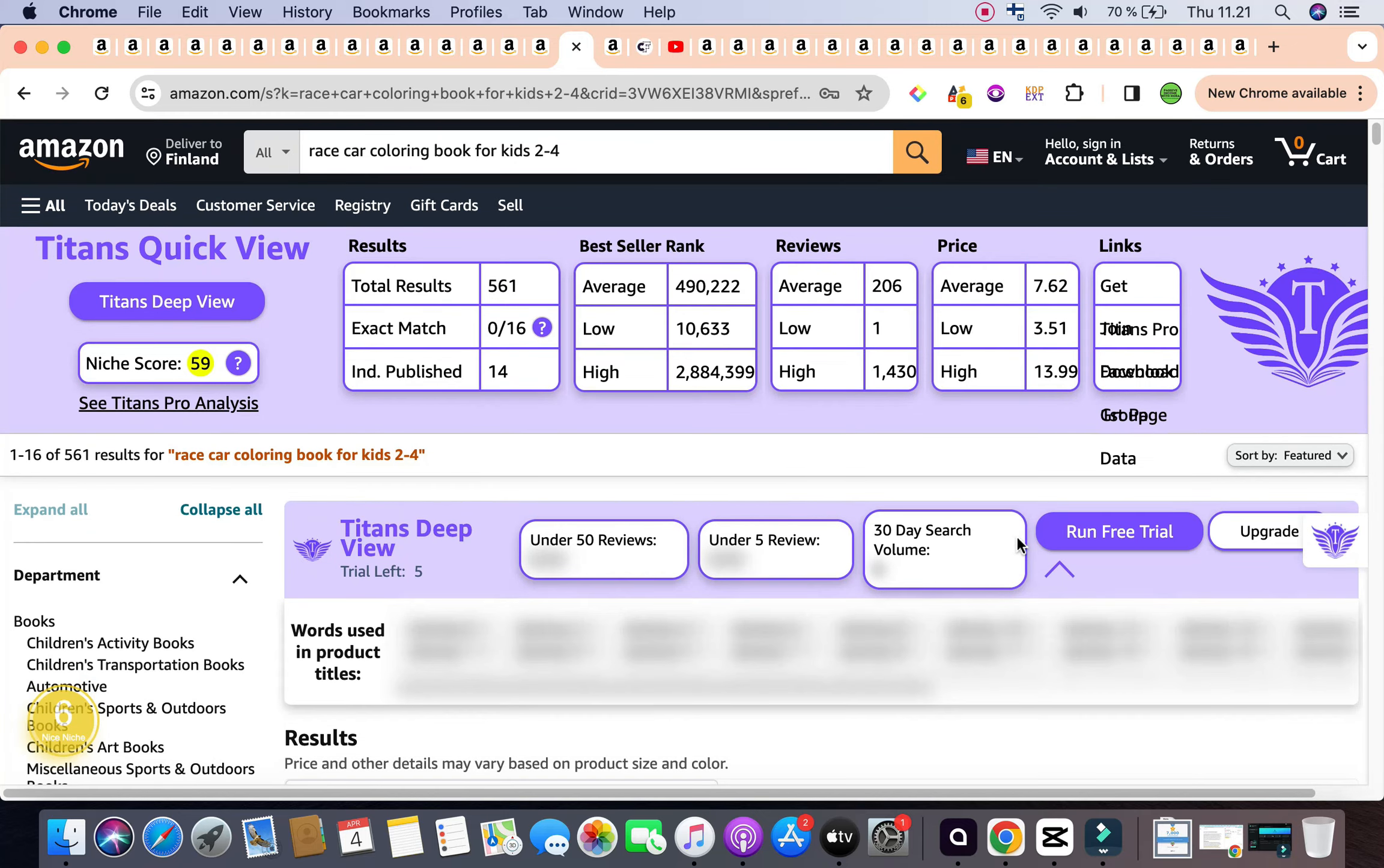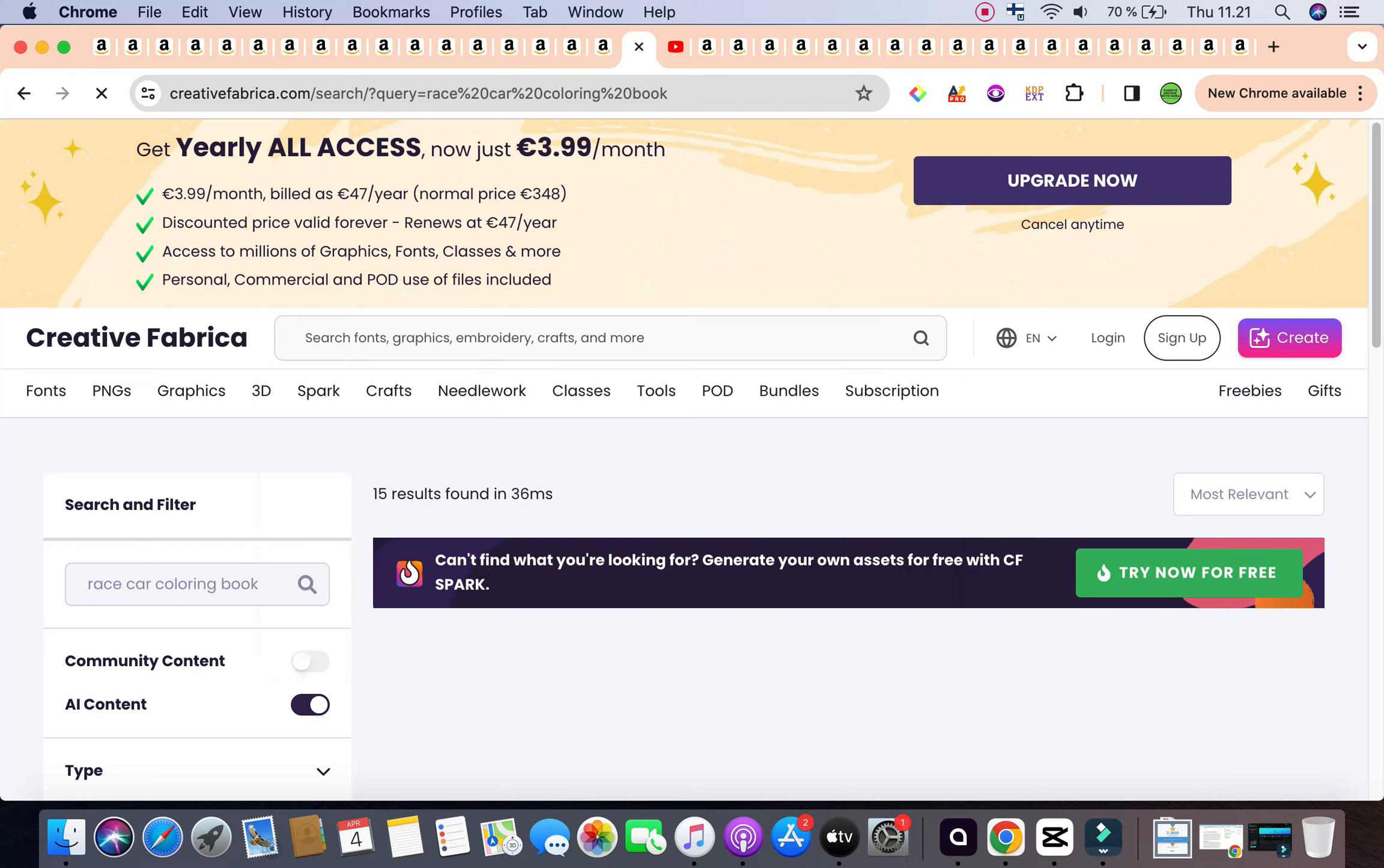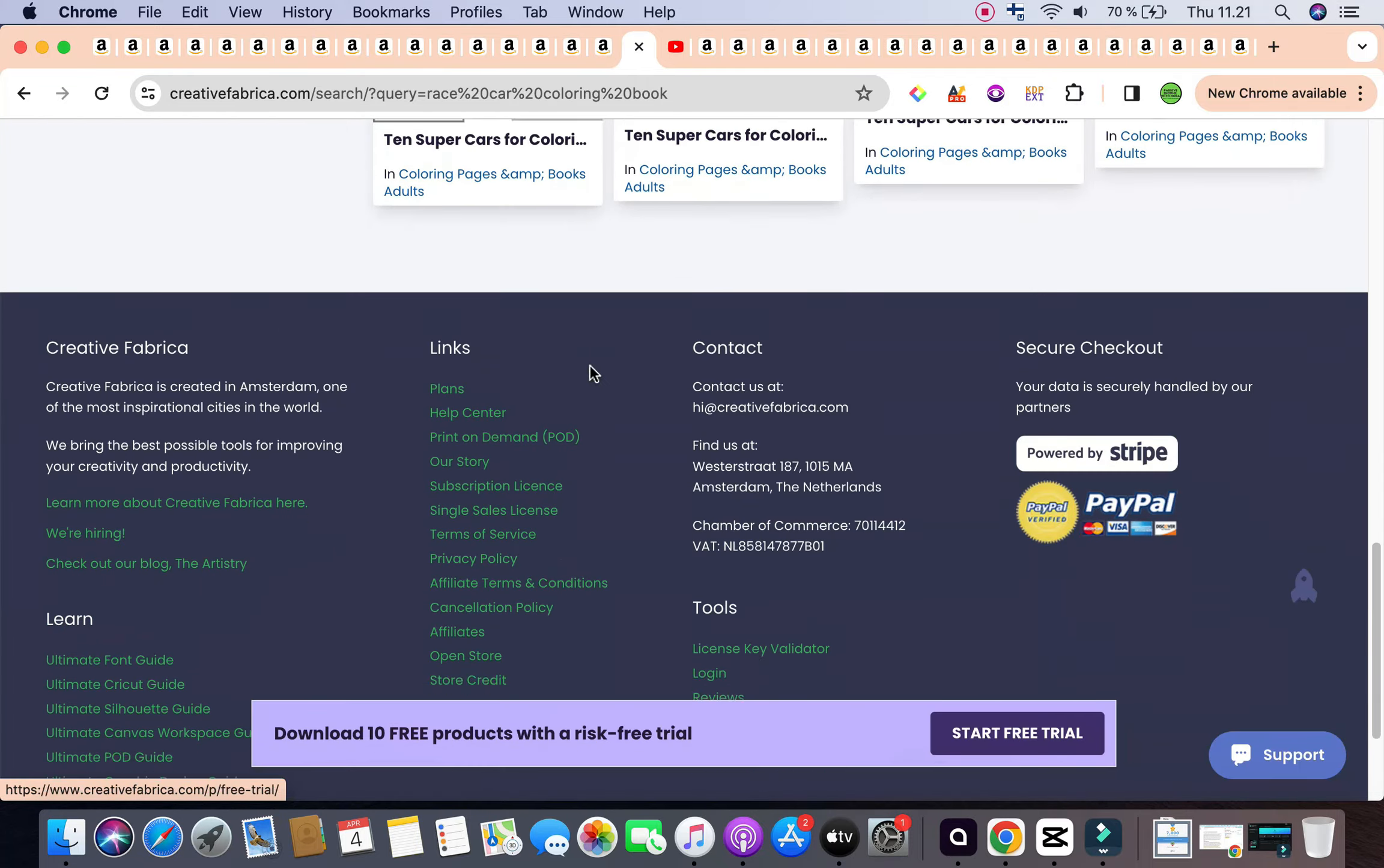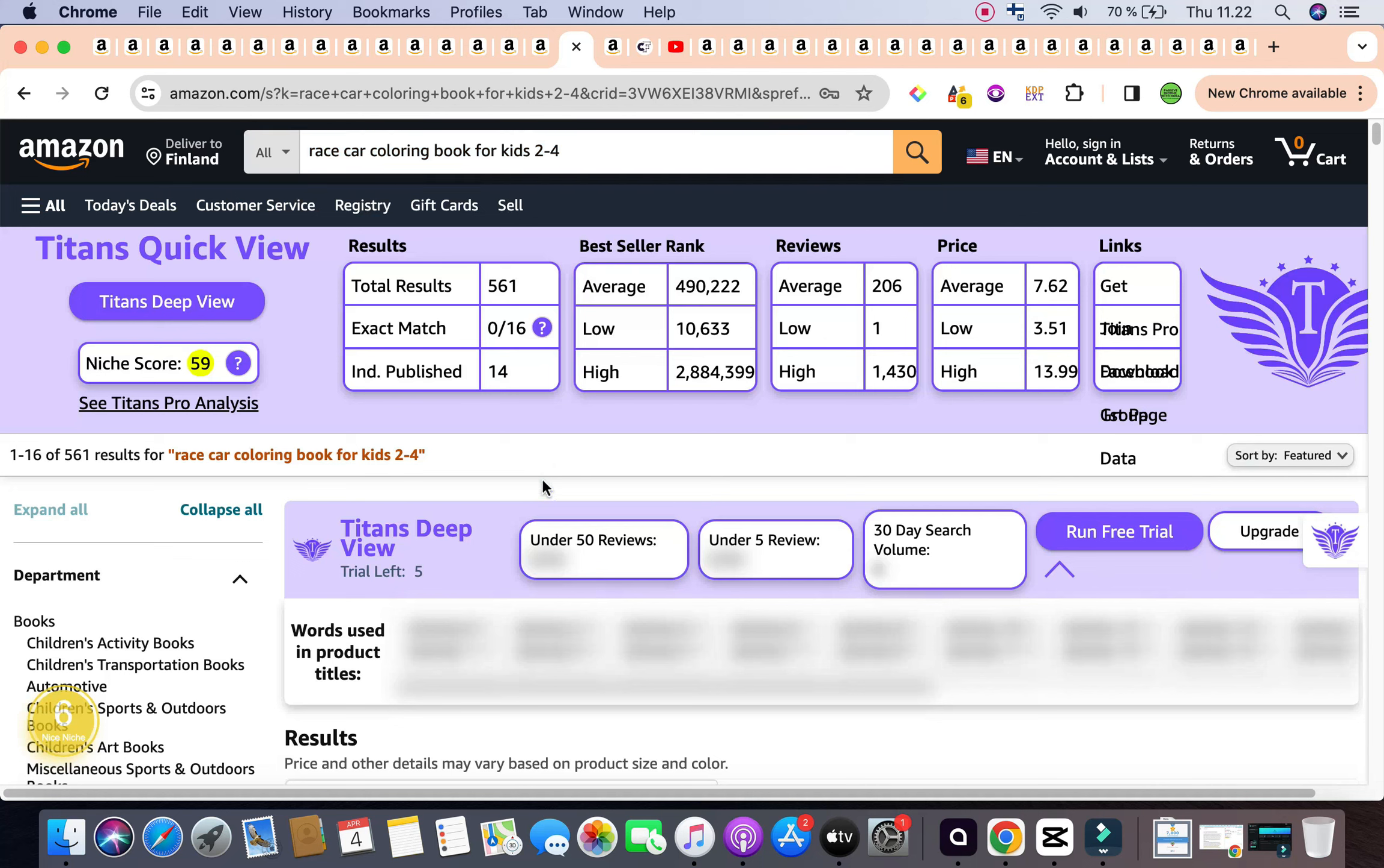So that was the second keyword for the day. And you could also have a look, have Creative Fabrica opened at the same time for you to have a look to see if there is any interiors that you could use. If there are no interiors that you could use for whatever keywords you have, then you could also be able to use Midjourney, Leonardo, ideogram.ai as well, in order to create wonderful coloring book interiors that are really customized and unique, and they're not repetitive.